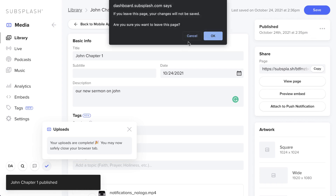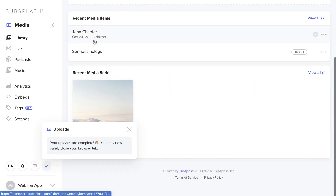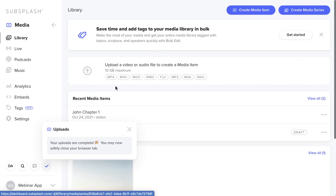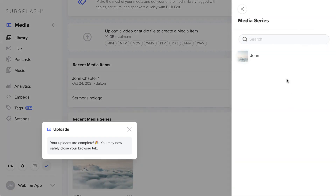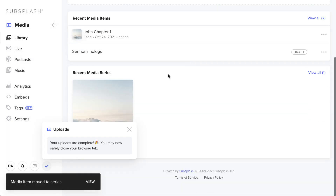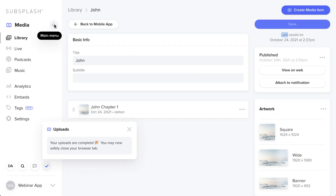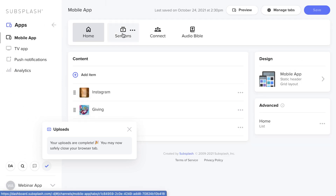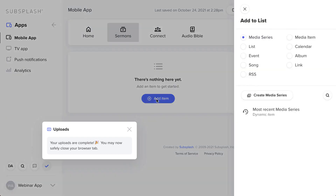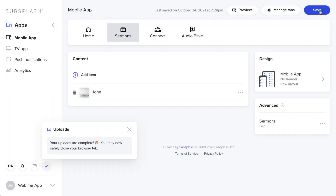John Chapter One is now in the library but not yet inside the series. Click the checkbox next to it, select Change Series, choose John, and move it in. Now go back to Apps and the Mobile App menu — find the Sermons tab, click Add Item, find John under series, drop it in, and hit Save.